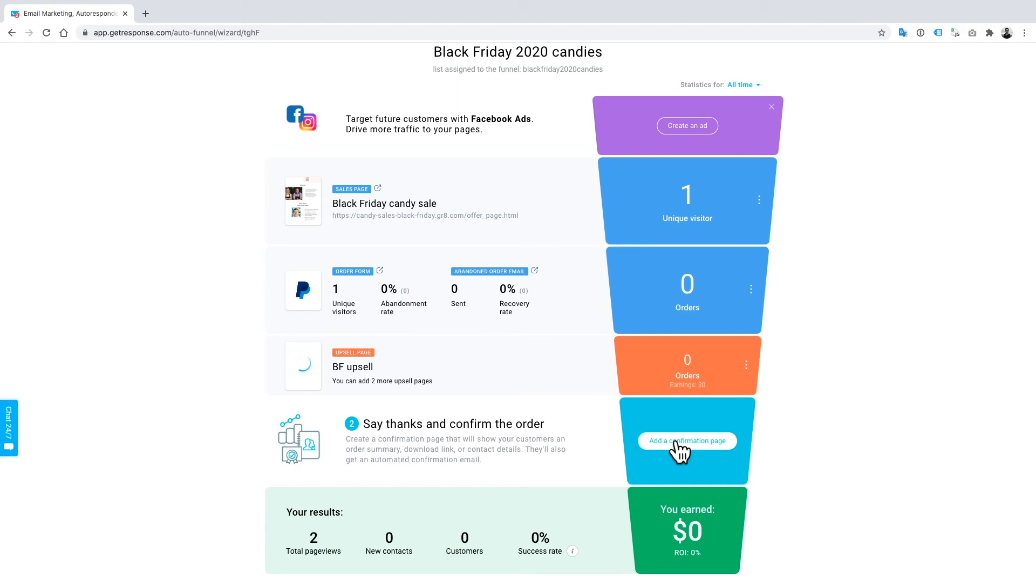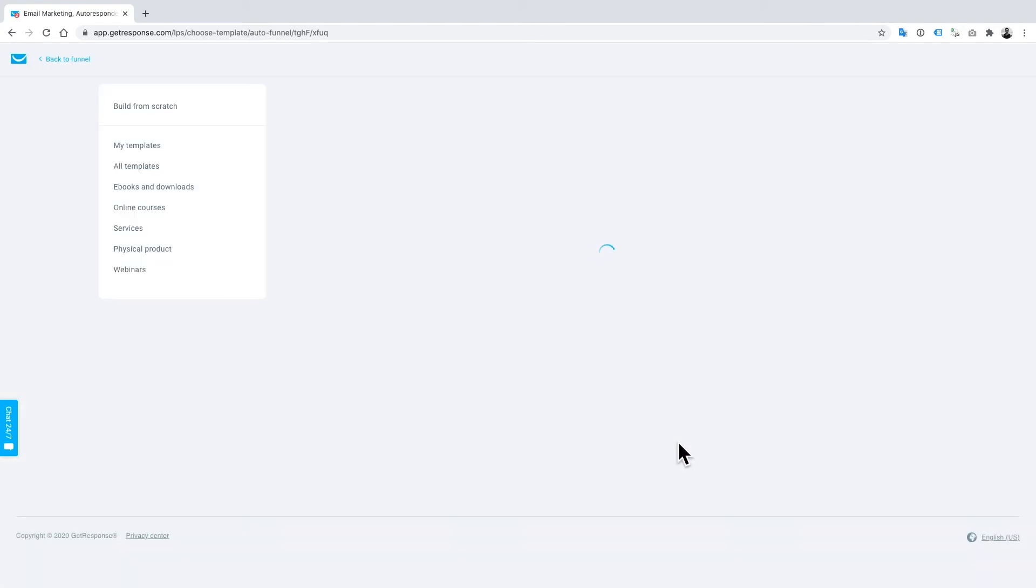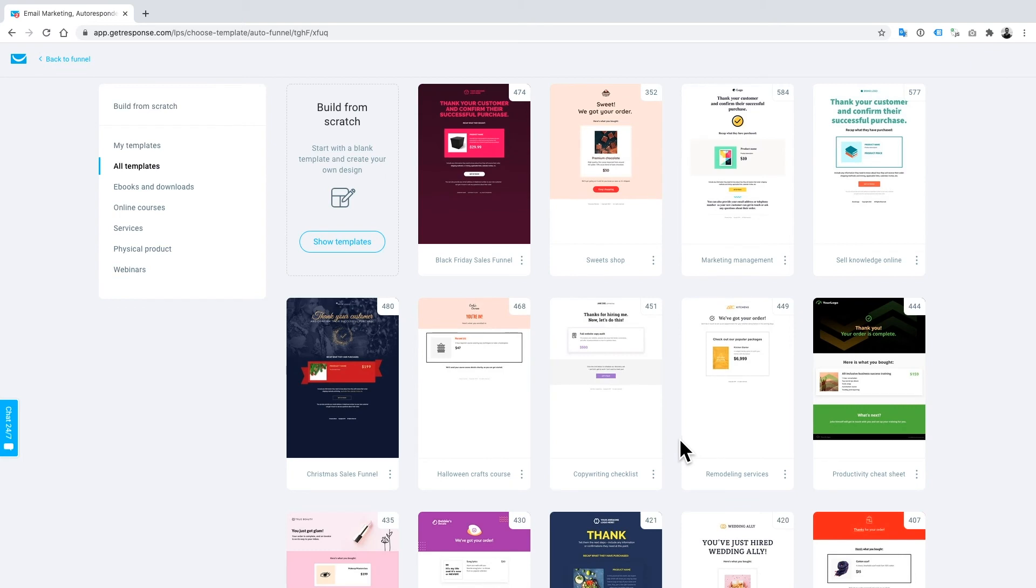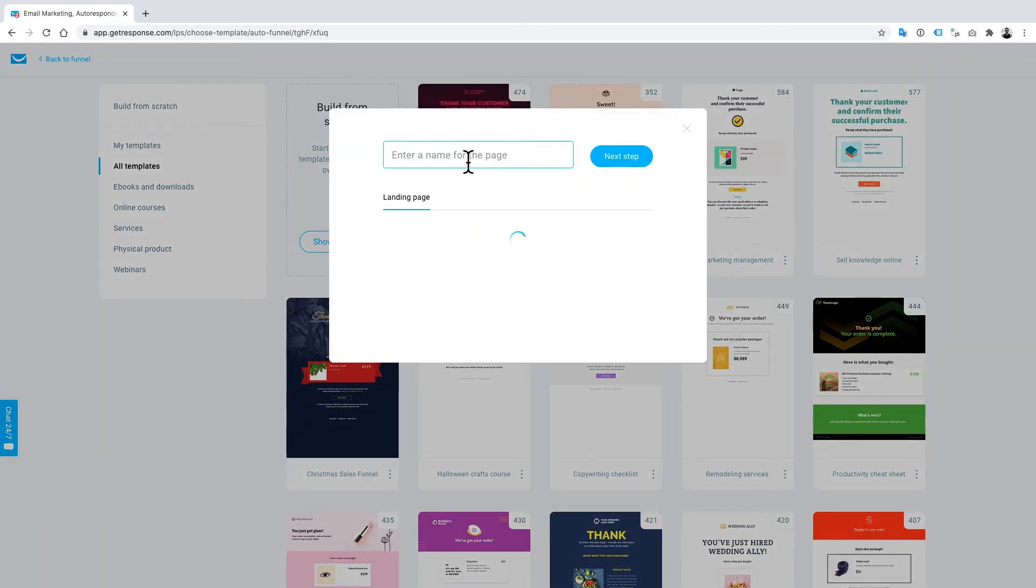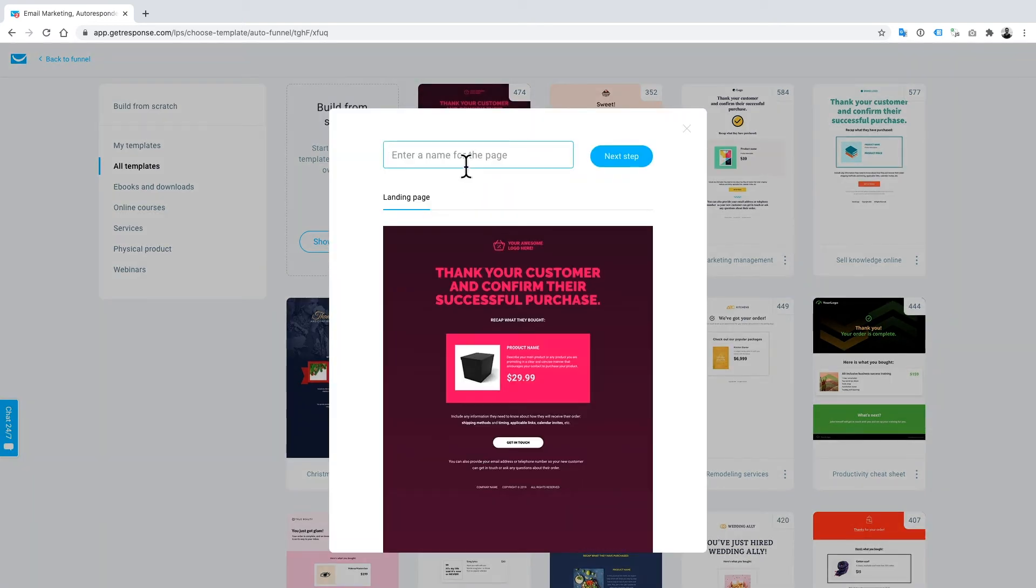Once you've done that, you'll want to add a confirmation page - it just says thank you and this is the order confirmation. I'm just going to add one of those very quickly. Once again, I'm just going to do this template, the Black Friday sales funnel. You can see a number of templates ready for you. We'll just do Black Friday thank you.